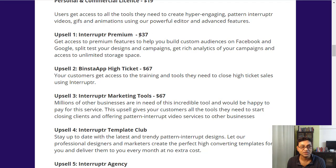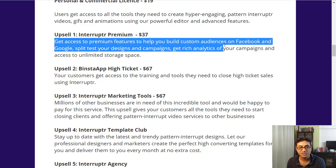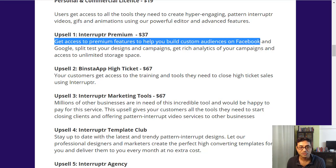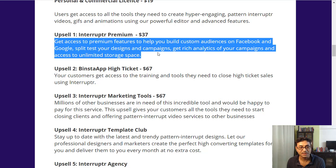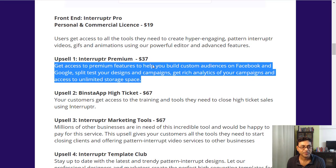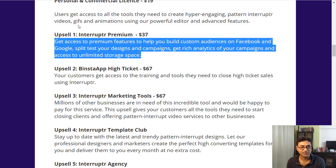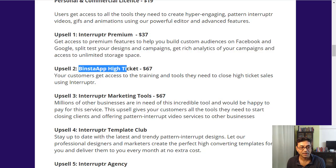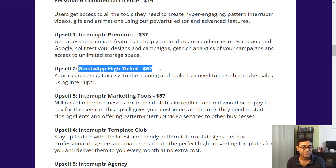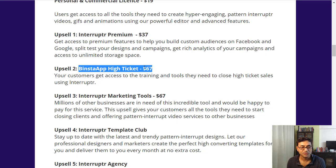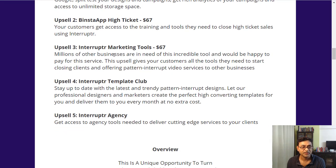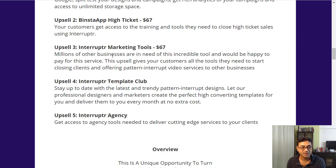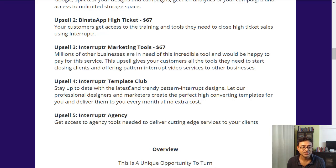The first upsell or one-time offer is a $37 valued upsell. It gives you all premium features, where custom audiences on Facebook and Google, split test design campaign, etc. Some additional features. Then another high ticket app for the next upsell which is $67, then Interruptr marketing tool, various other upsells. You can have a look and see if any of these make sense.